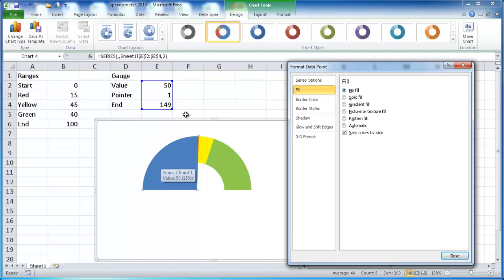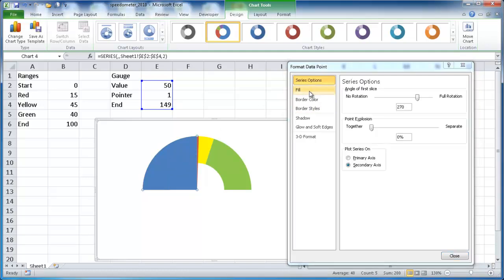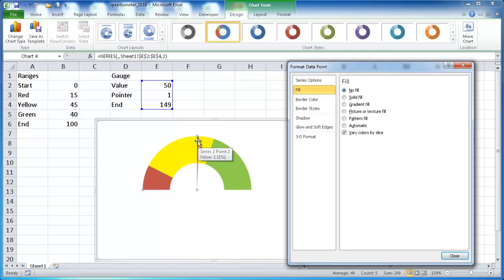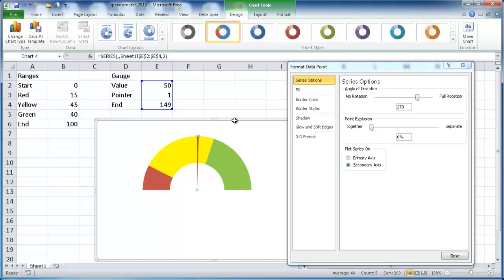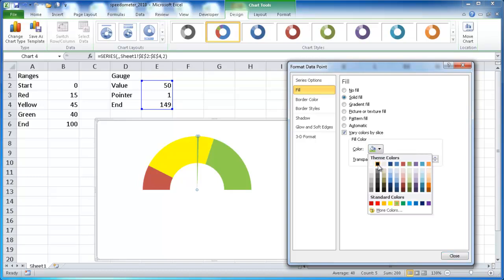And this blue fill, which is the 50, if we hover over it, we'll see it's the 50. We want to make that invisible too and give it a no fill. And then our sliver here, this one, this value of one here, you can see, hover over it. I'm going to click on that and give it a fill of a black color.